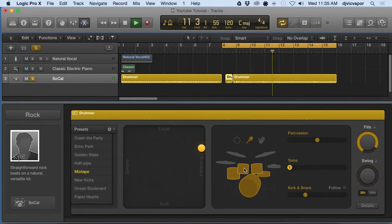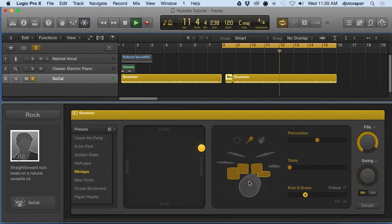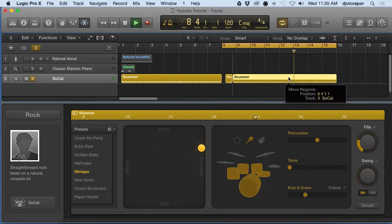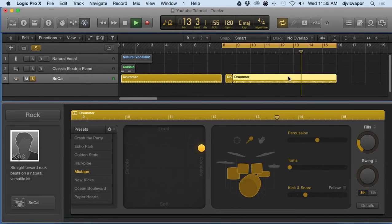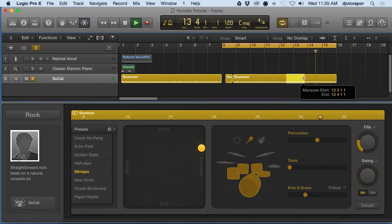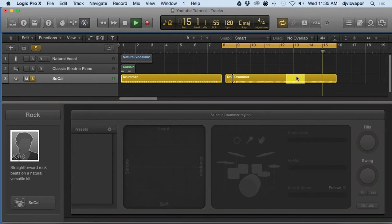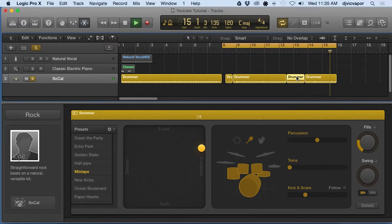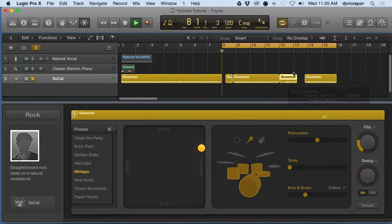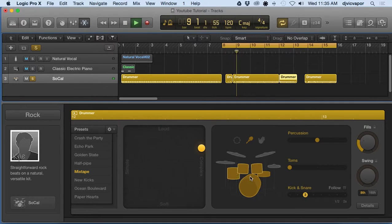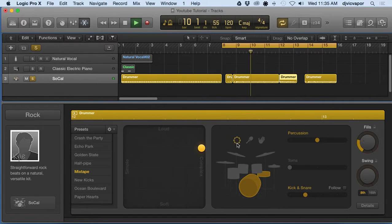For instance, I can turn the kick off on this guy. I can come back over here, hold command down, get my marquee tool out, highlight a section. Now on this particular section that we've got highlighted I can say I don't want any toms, I just want a tambourine.